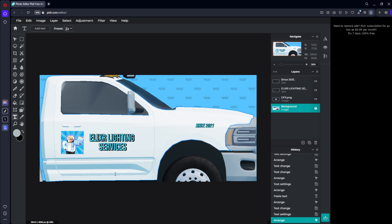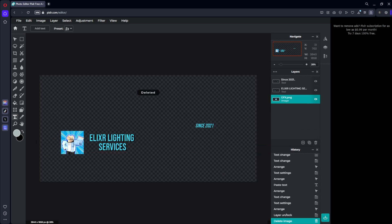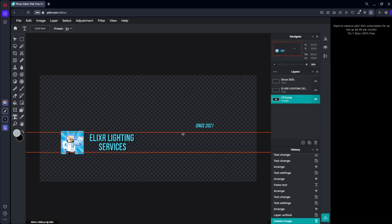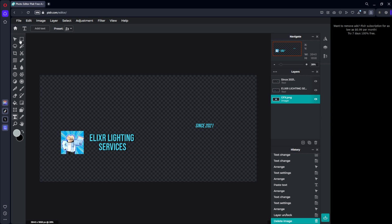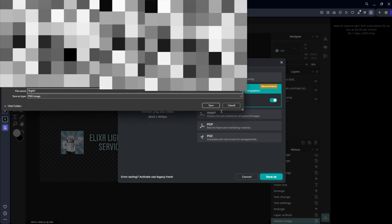Alright guys, so now that I'm done with this what you're going to want to do is click the background, unlock it, and then press delete. So now you should just have the images and text you put on there. Alright, so once you have it like this now you're going to want to come down here and press save. Then make sure you click PNG and select transparent and click save as and then download.